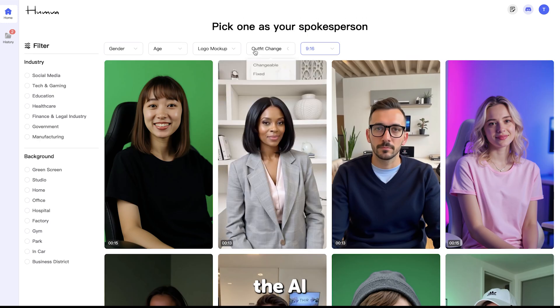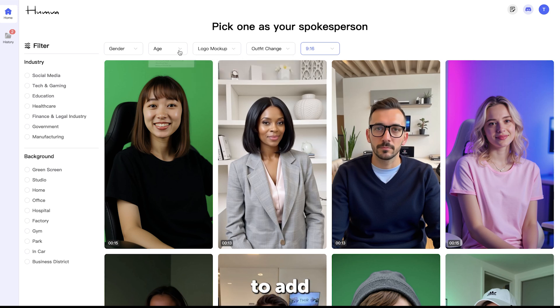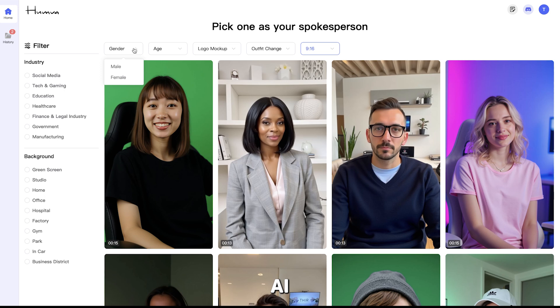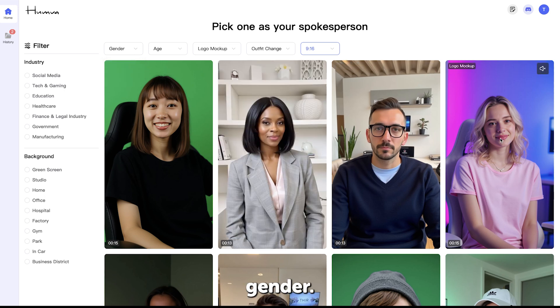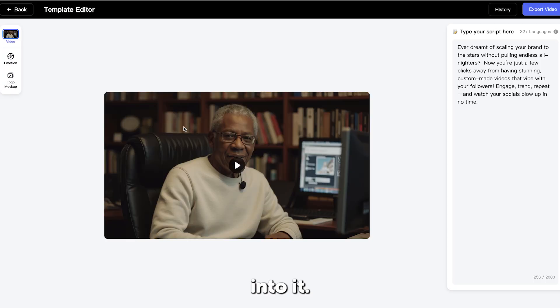You can filter the AI avatars by the ability to change their clothes, the ability to add a logo on the clothing of the AI avatar, and by age and gender. Now let's try an AI avatar with the ability to add a logo into it.